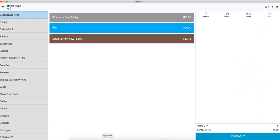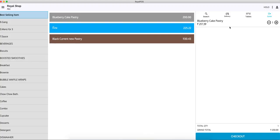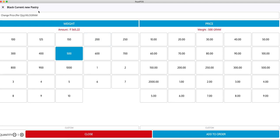Now, here's how you can use it. When you click on the item, it will ask for the price. Suppose the price is 200 and I want to charge 250, so it will count as 250. It will work for weight-wise items as well.